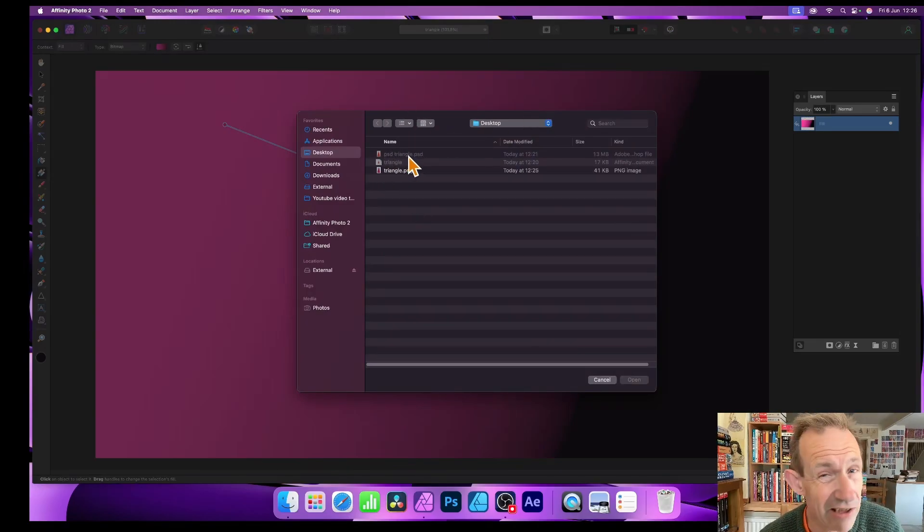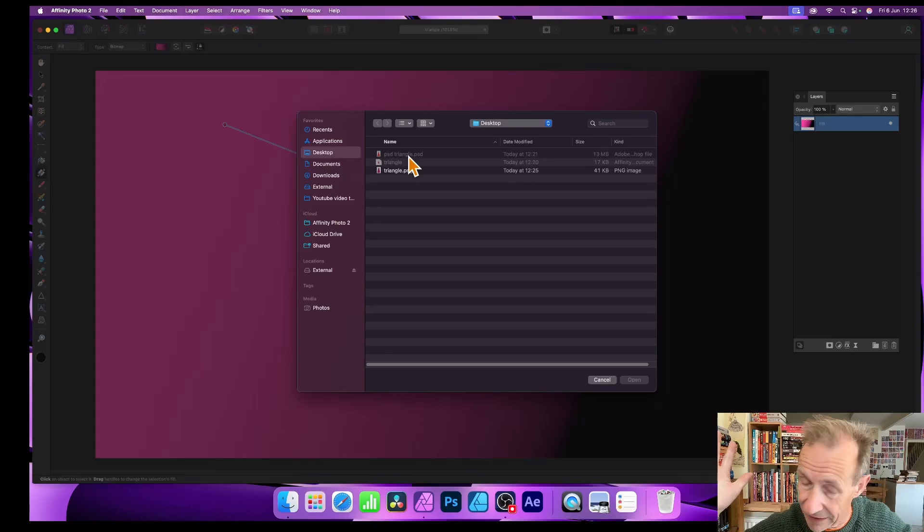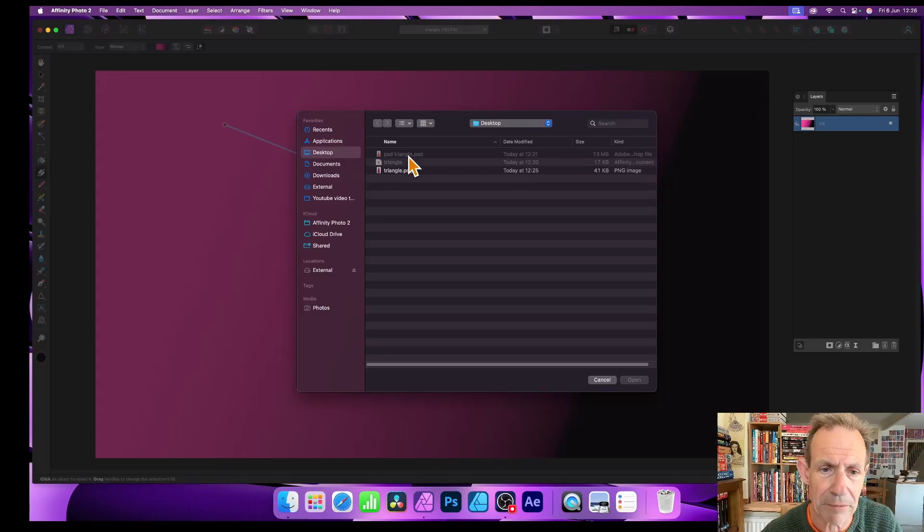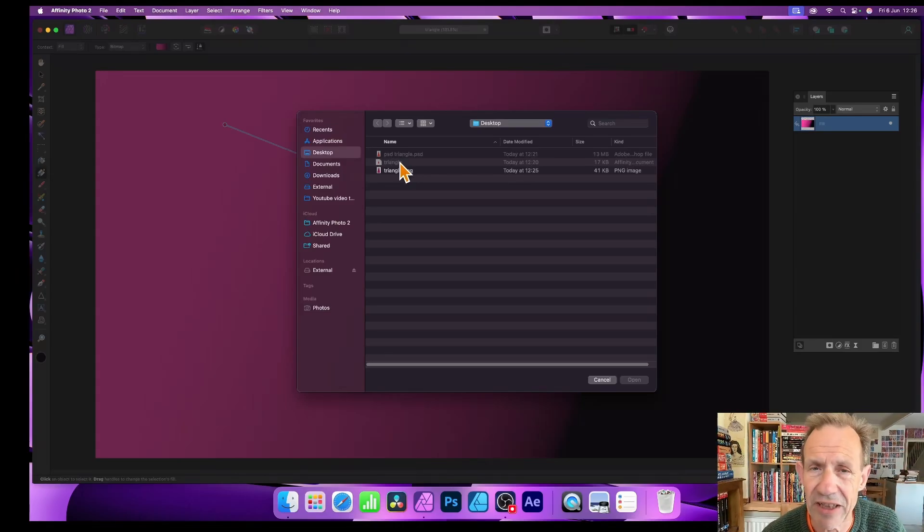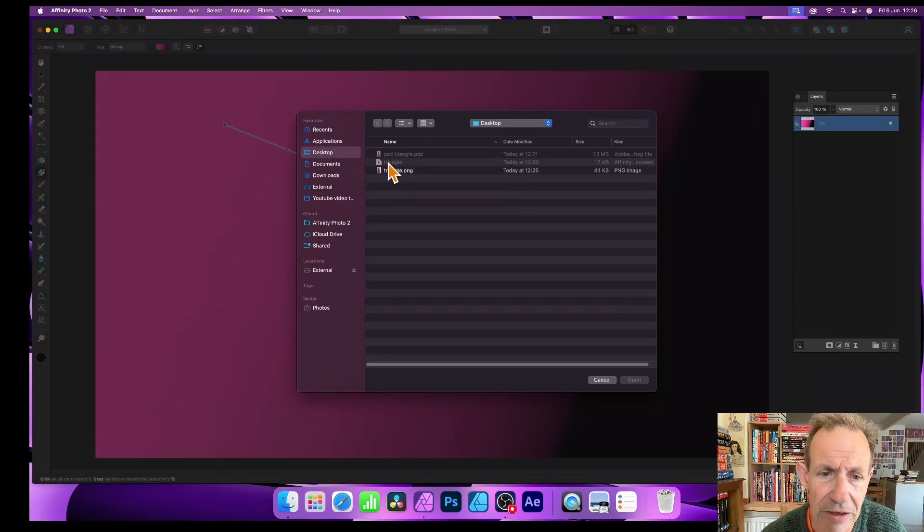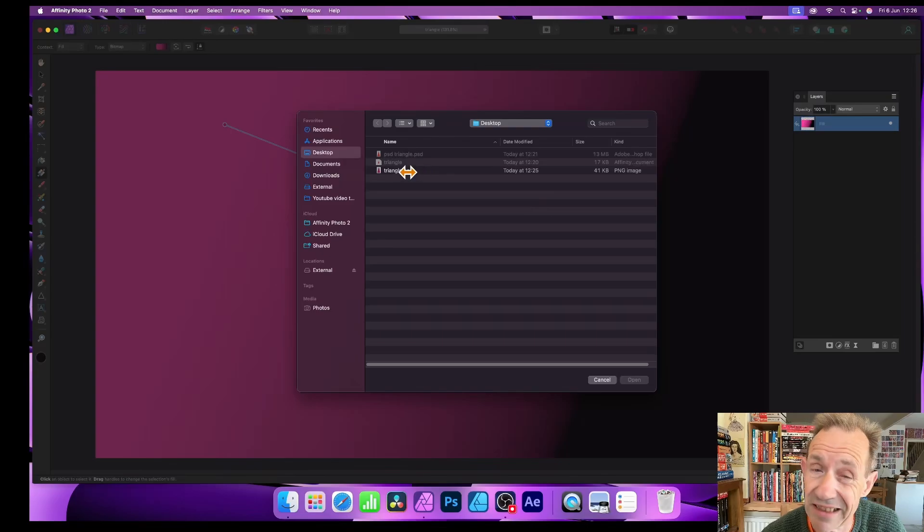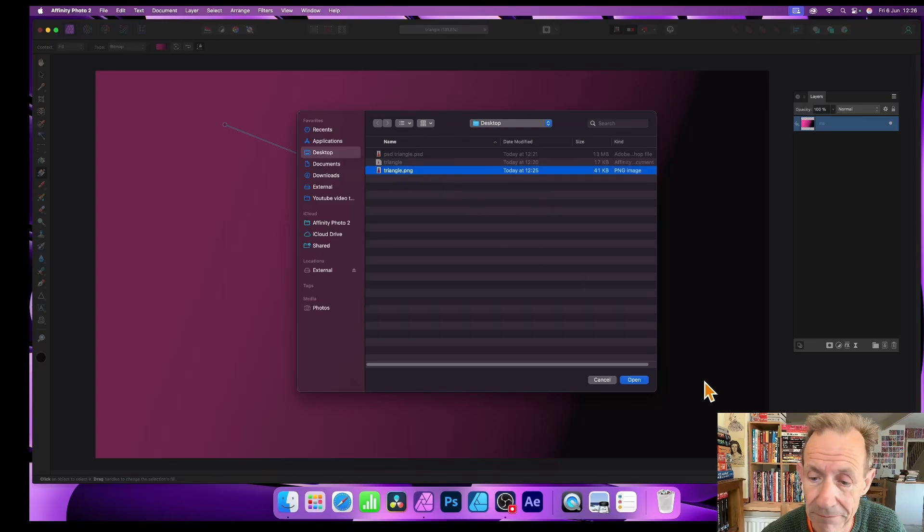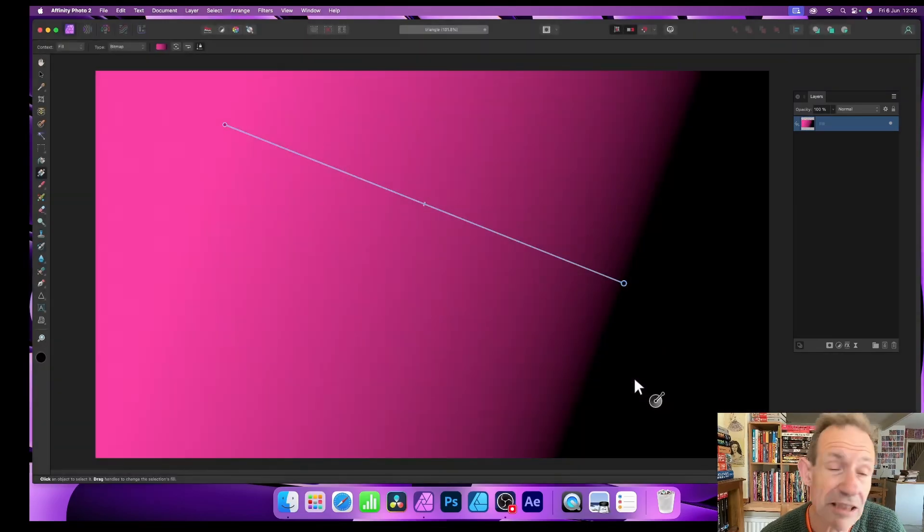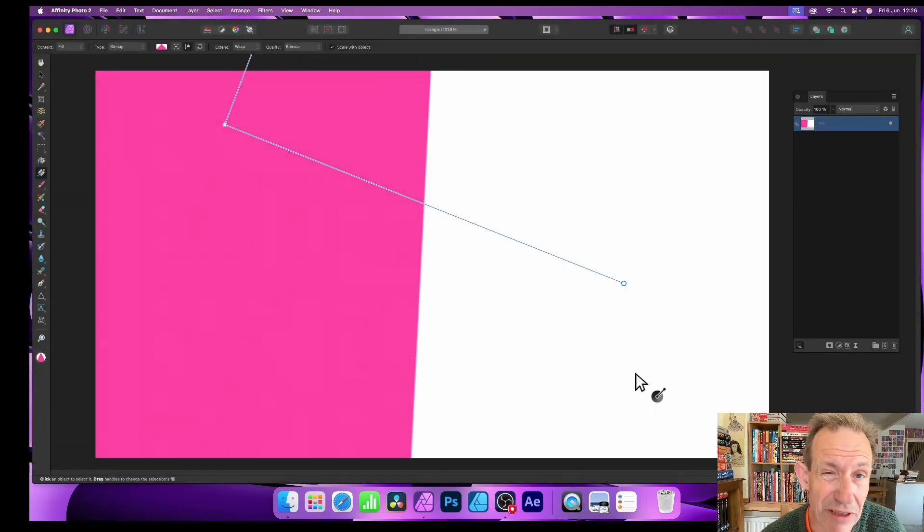So select bitmap, then it will offer an option to select a file. Now you can see these ones are PSD, not available, baffling. Should be acceptable. TIFFs, etc., maybe TIFF is, I don't know, but certainly the affinity one isn't. So triangle PNG, click Open.